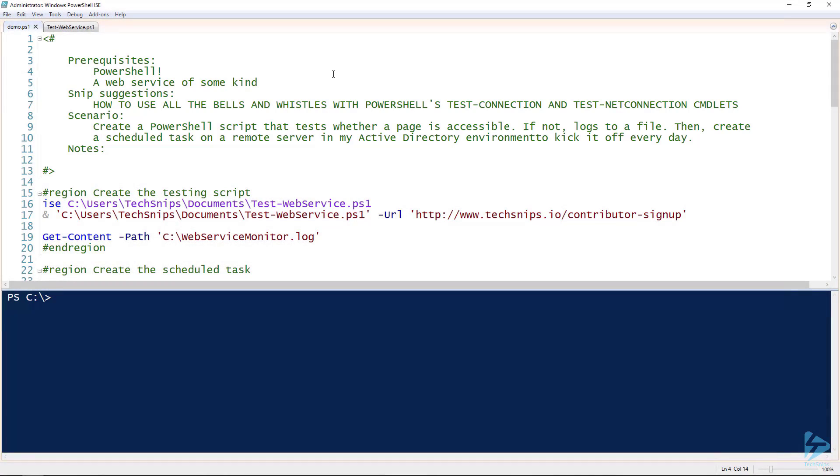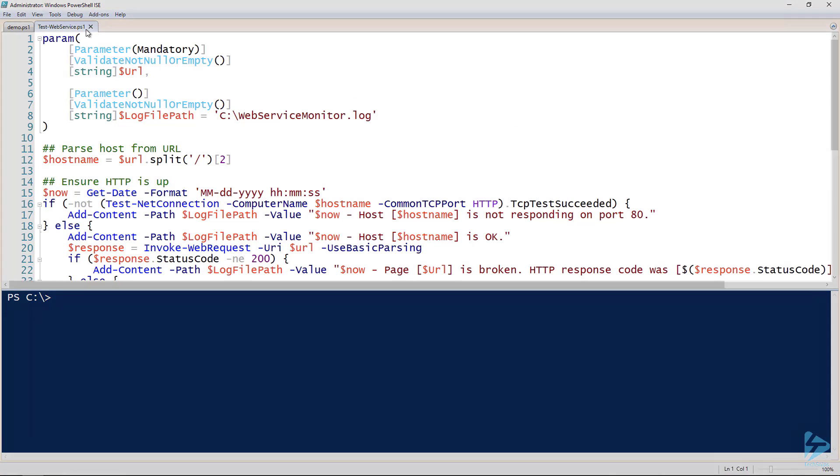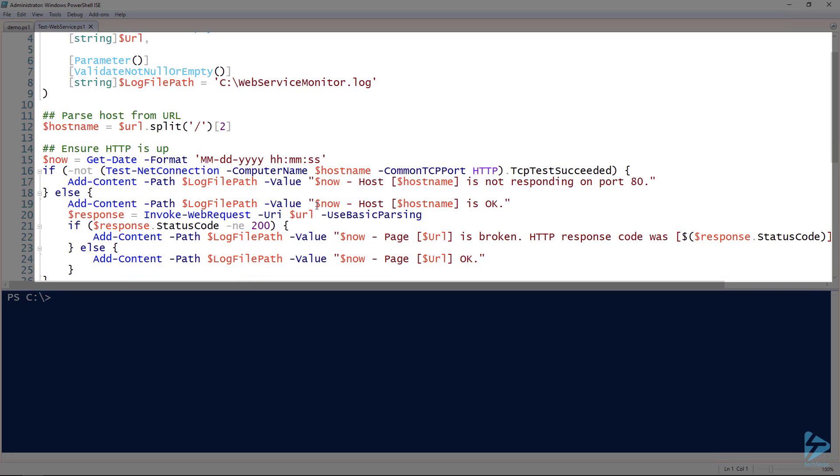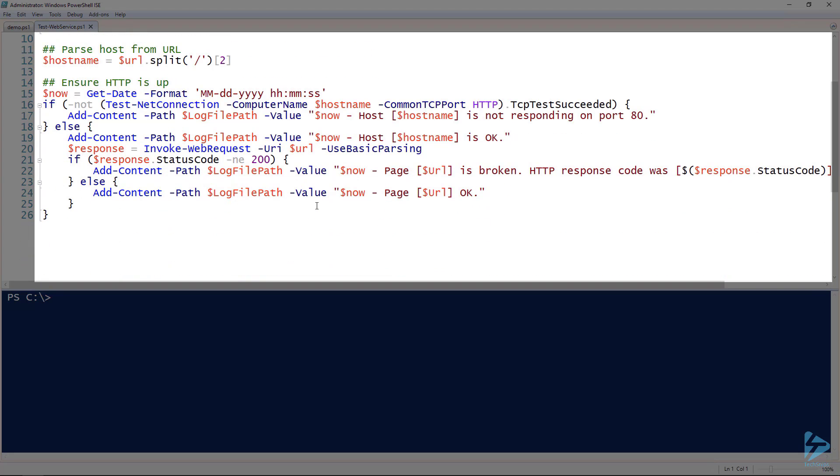Let's get into it. All right, first thing we have to build the PowerShell script that will actually test the connection. I've created a script called testwebservice.ps1 and it is right here. The script has two parameters: URL and log file path. The URL is the only mandatory parameter that we're going to pass to it. We're going to execute this script and pass the URL that we want to test to it, and then it's going to default to the log file path of c:\webservicemonitor.log.